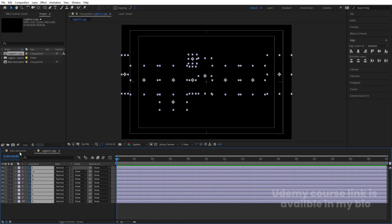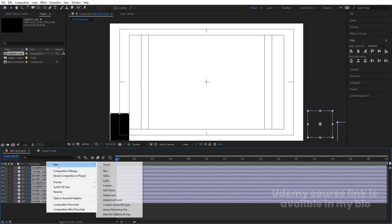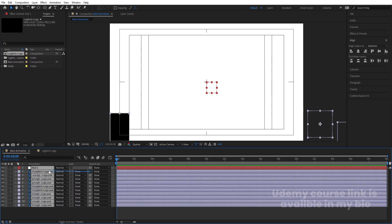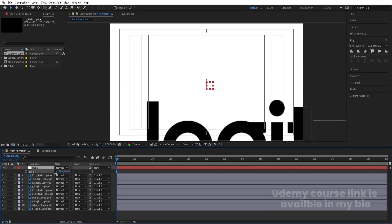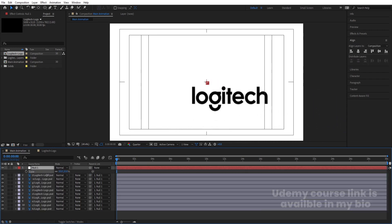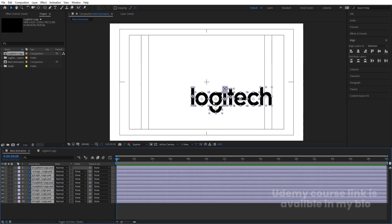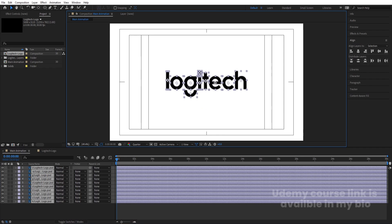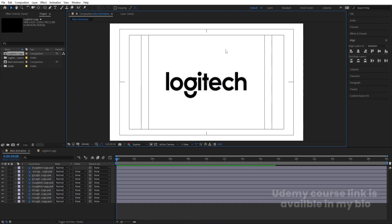Select all of these layers, hit Ctrl+C, go to the main composition, and hit Ctrl+V. Right-click, go to New, and create one null object. Hit Ctrl+A to select all layers and parent them to the null. Select the null, press S, decrease the scale to fit, then delete the null object. Hit Ctrl+A again and adjust everything to center it properly.